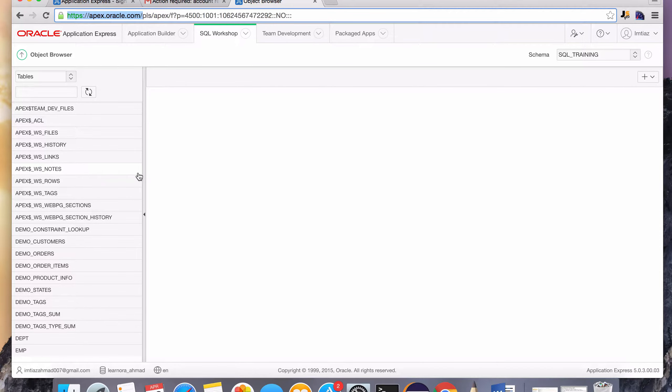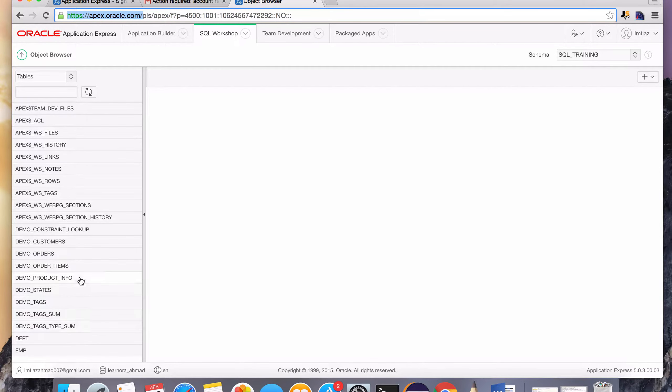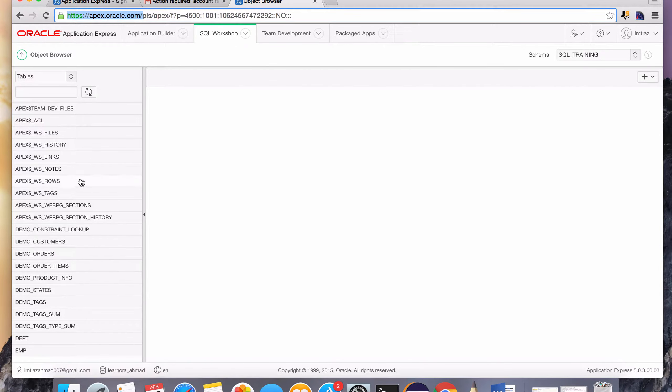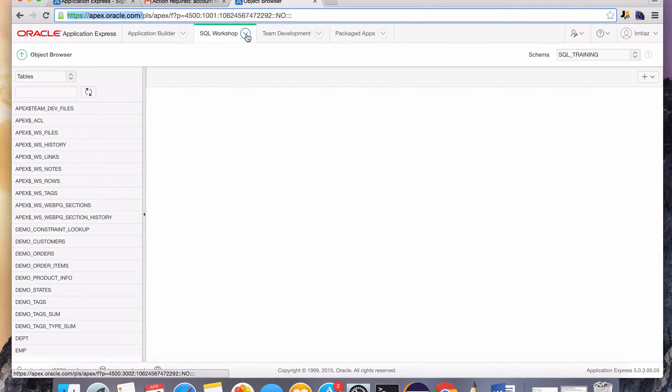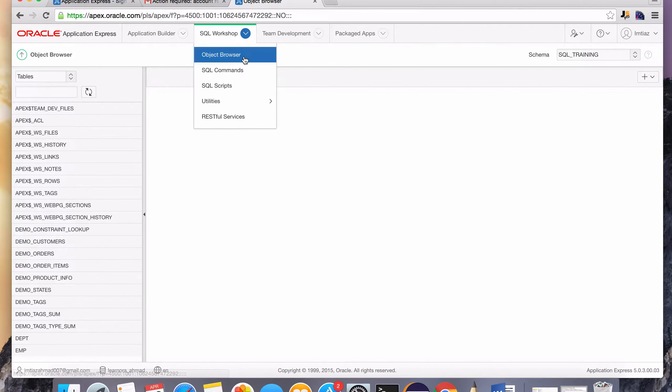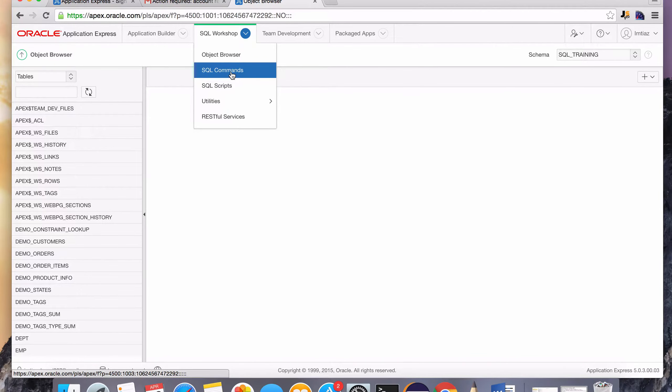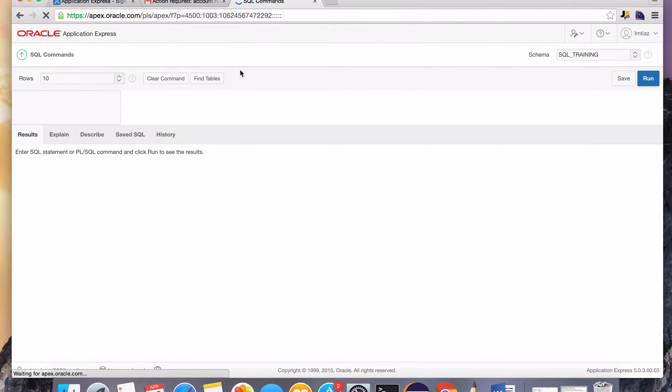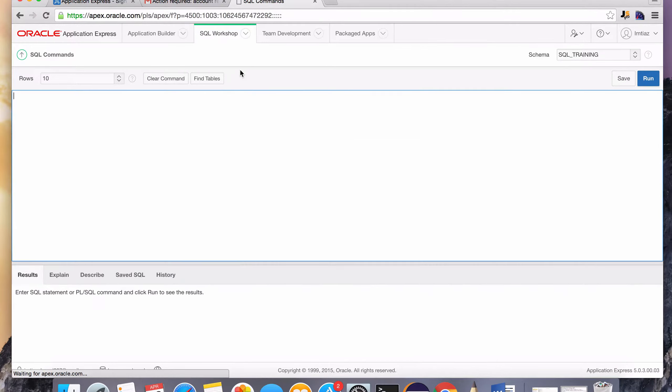So now let's issue some SQL commands so that you can see that we are able to work with this database. So let's go back to the SQL workshop. As a matter of fact, you can just click on this arrow and click on SQL commands and that will take us to the place where we can start typing SQL statements.